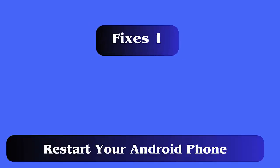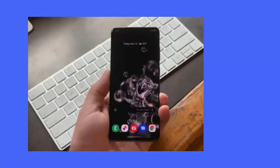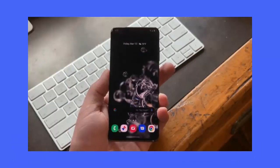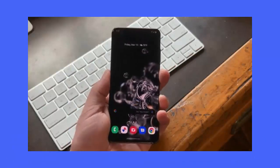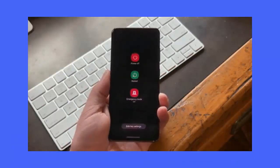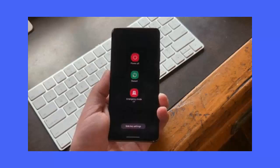Fix 1: Restart your Android phone. Restarting the device has the ability to fix several kinds of issues that occur unexpectedly. Press the power button and choose the restart option. Once done, check if the error is fixed.